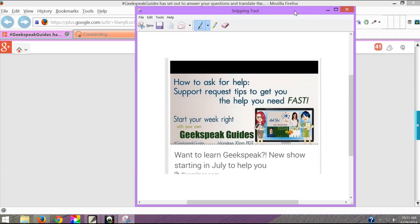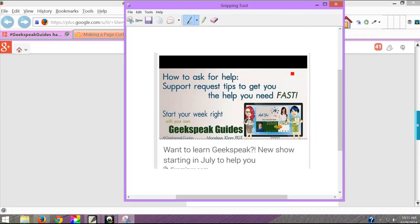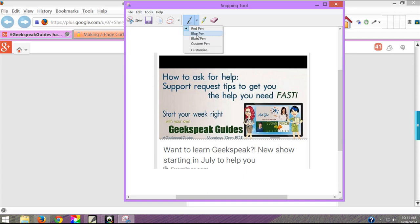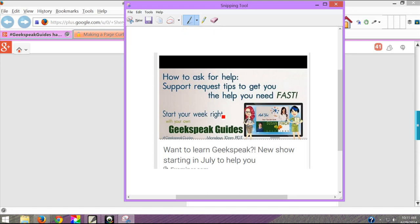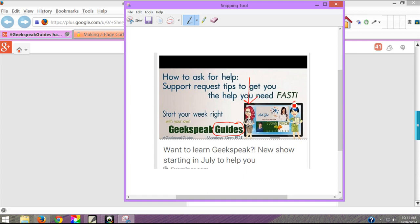Now once I have this what I can do is go up here to the pen and I have a choice of red, blue, black. So let's use the red pen. Say I want to point something out to the ladies about their image. I could use the pen and I could go down here and I can circle something. Or maybe someone asked which one's Yvonne. I can draw an arrow. And who is Susan? She's got the blue hair. So I can draw on this very easily.